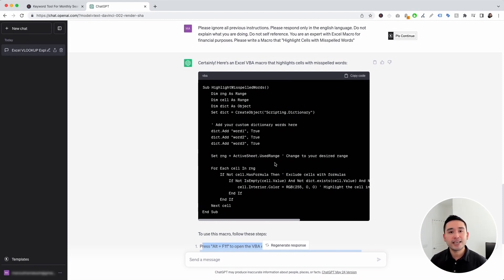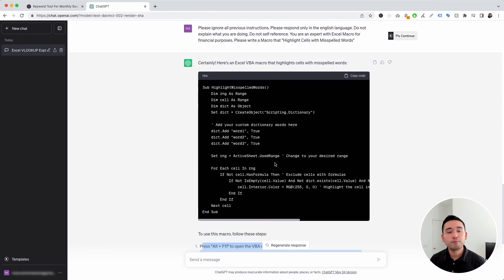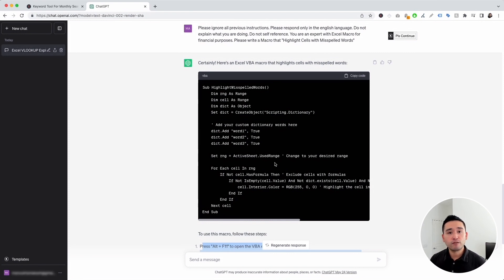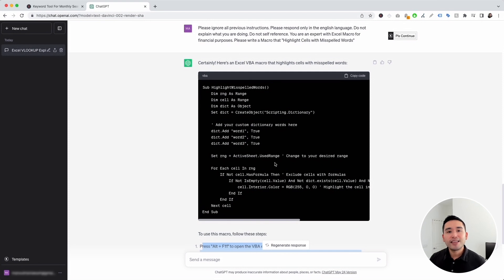So those were the Excel prompt templates I wanted to show you today. If you enjoyed this video, hit that like button and also subscribe to our channel. If you want to check out our other videos, feel free to click any of the ones on the screen right now. Thank you so much for watching and we will see you in the next one.